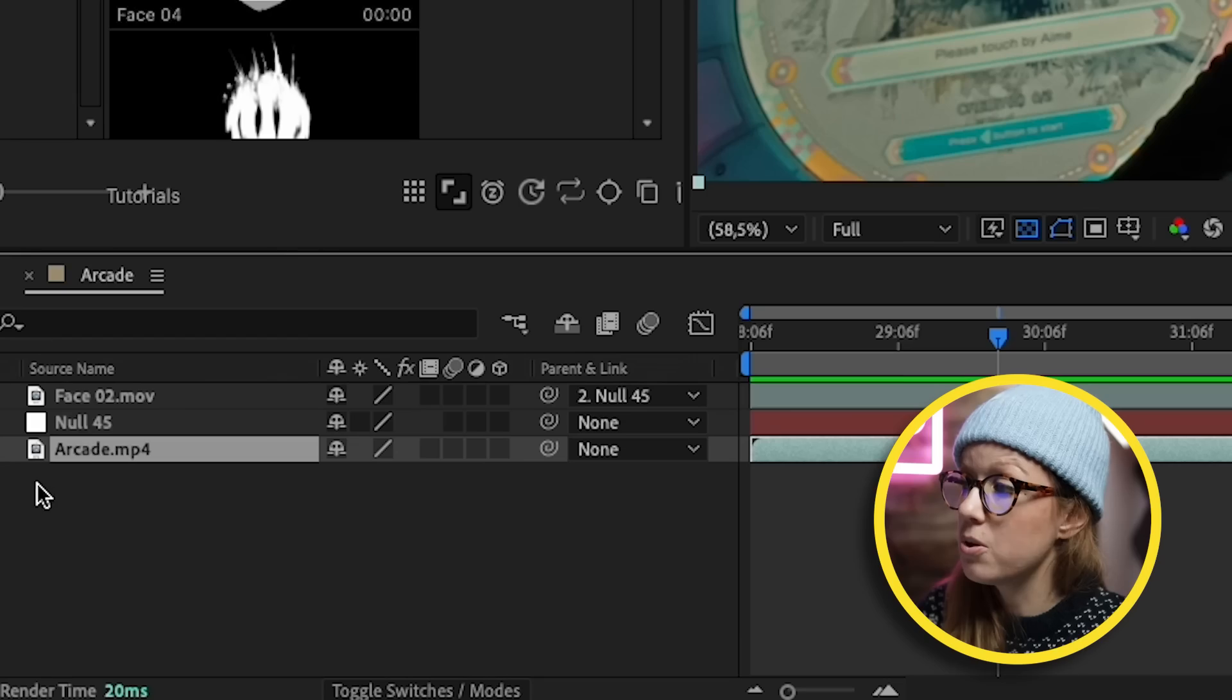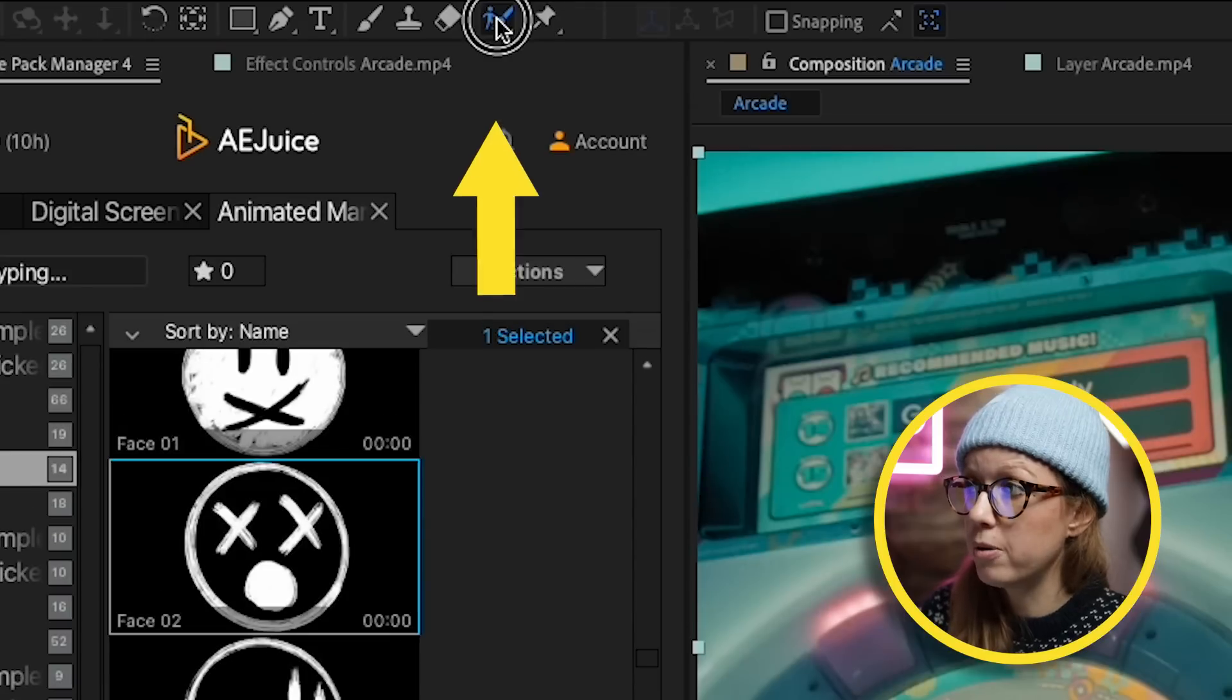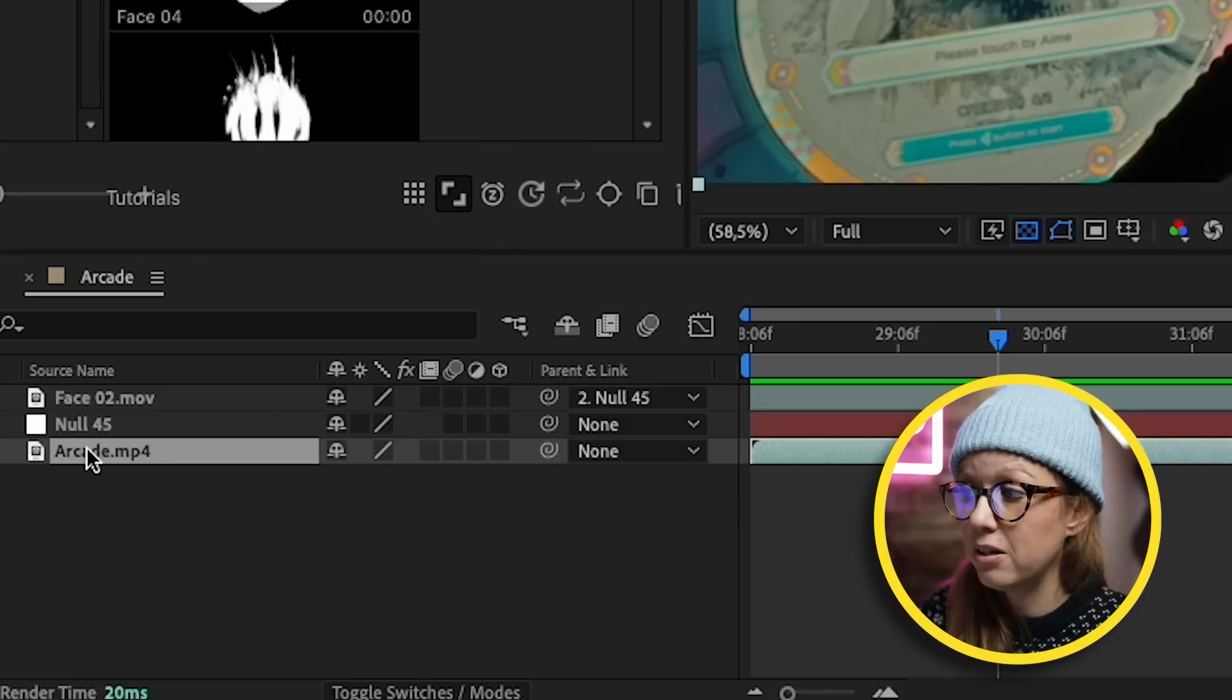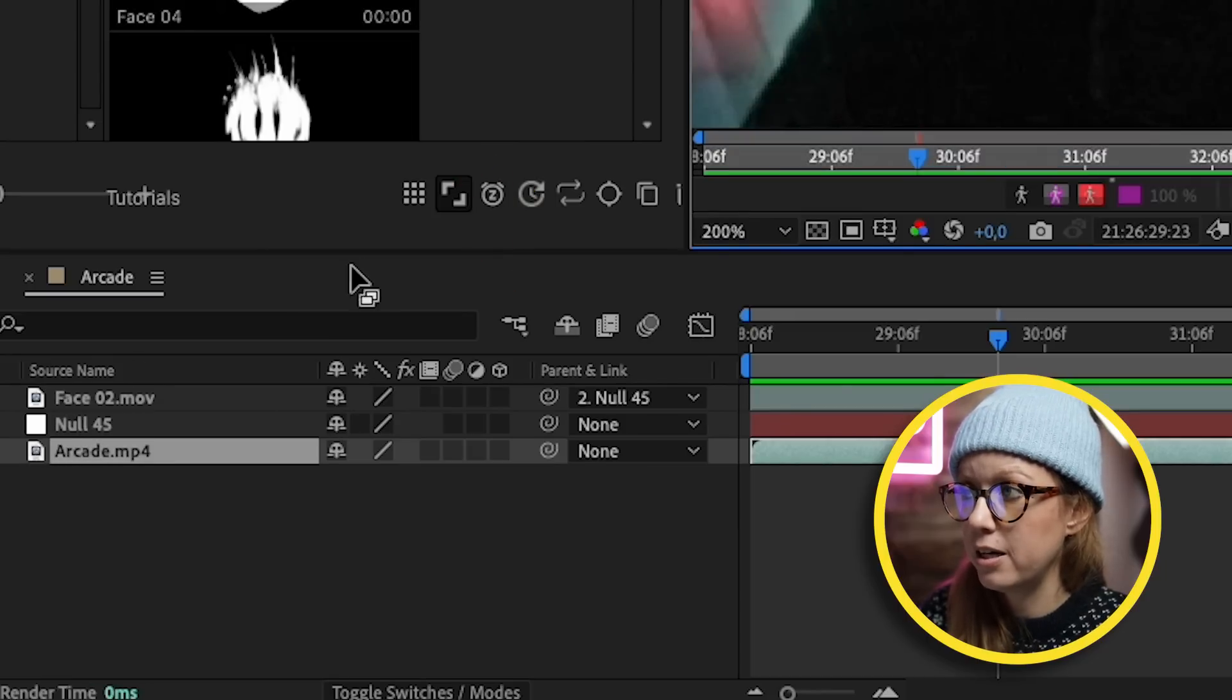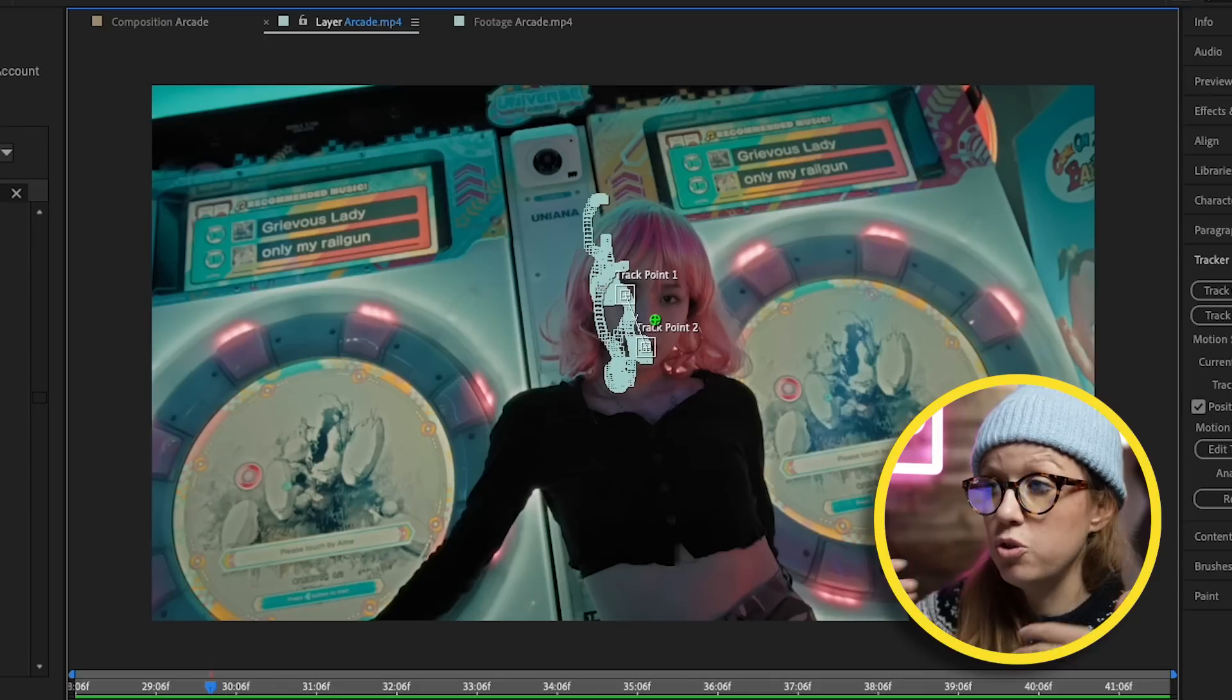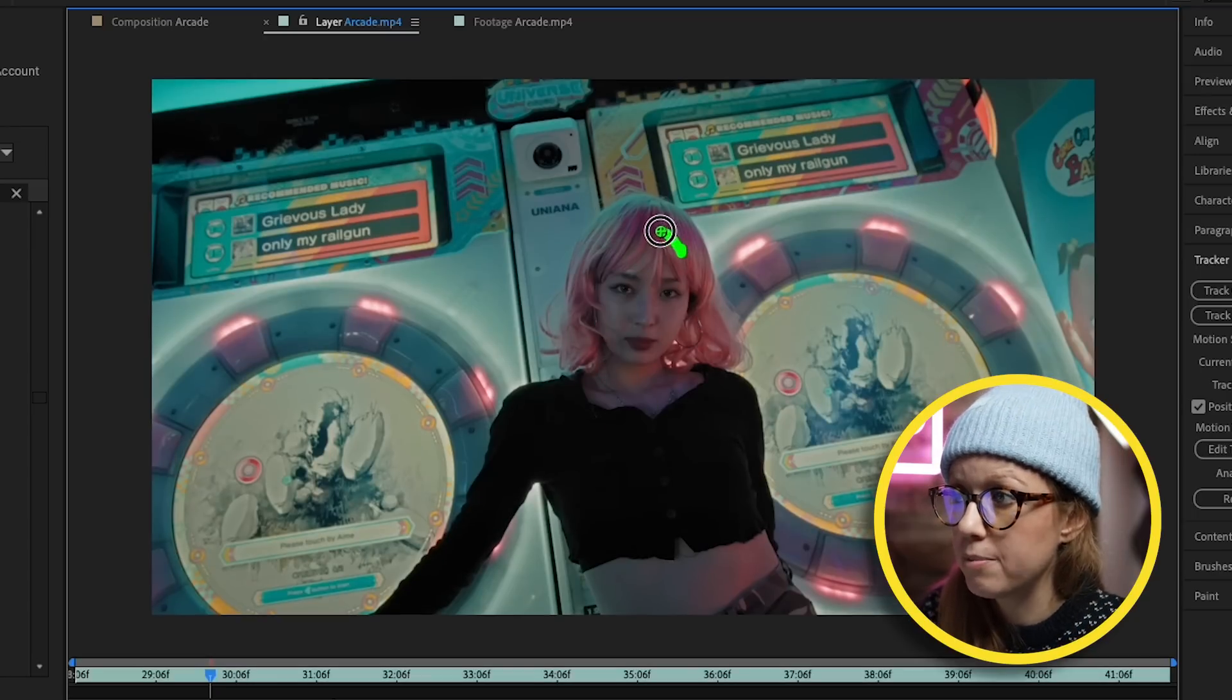Another thing that we can do is rotoscoping in After Effects. Let's say we want some drawings to happen behind her, not on front of her. Select the Arcade clip and we're going to go up to the Roto Brush tool. We actually need to go to the layer itself, so if we double-click on Arcade Clip here, go to the layer and actually draw on her to remove her and separate her from the background.